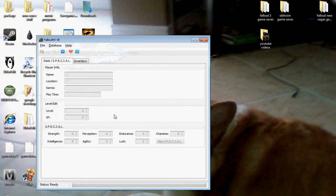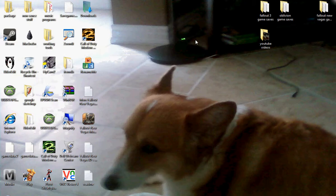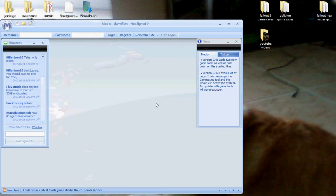You're going to need the actual Fallout modding program, which I will have in the description. It's really easy, it's a mega upload, it's very simple. You're going to need Modio, this is very important as well.